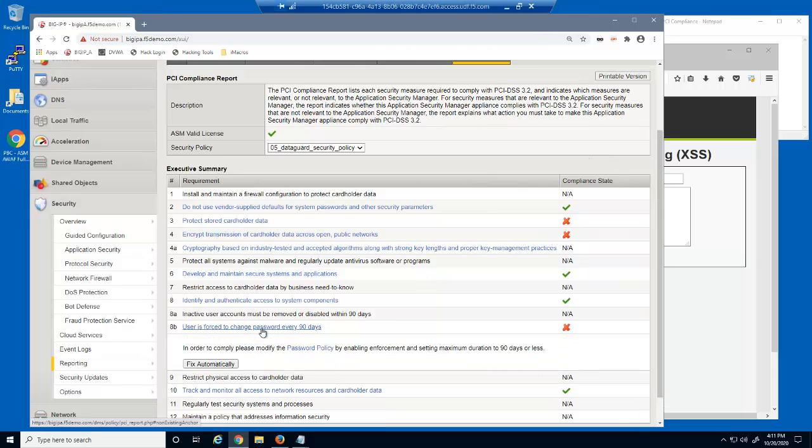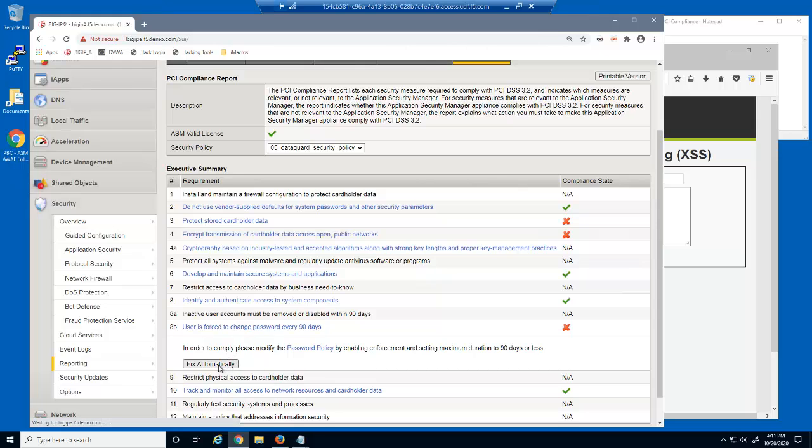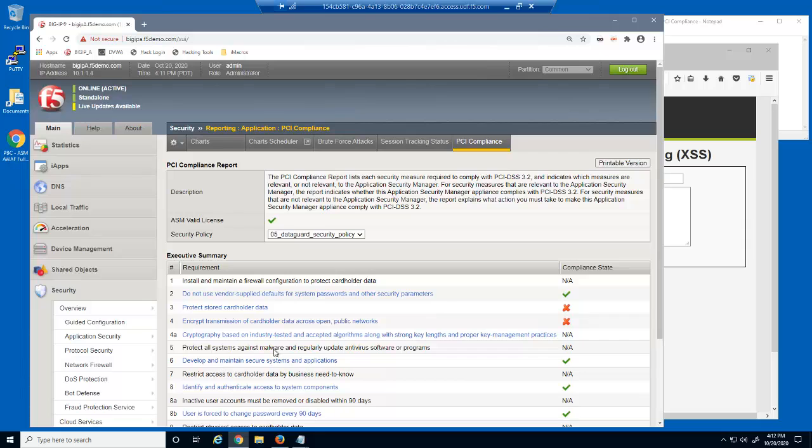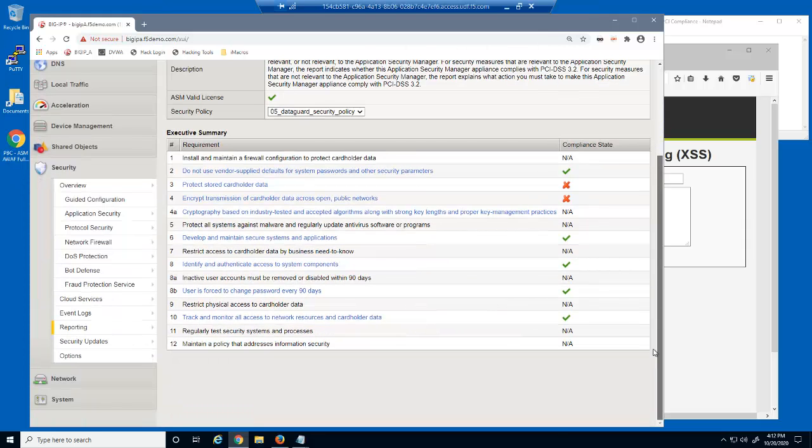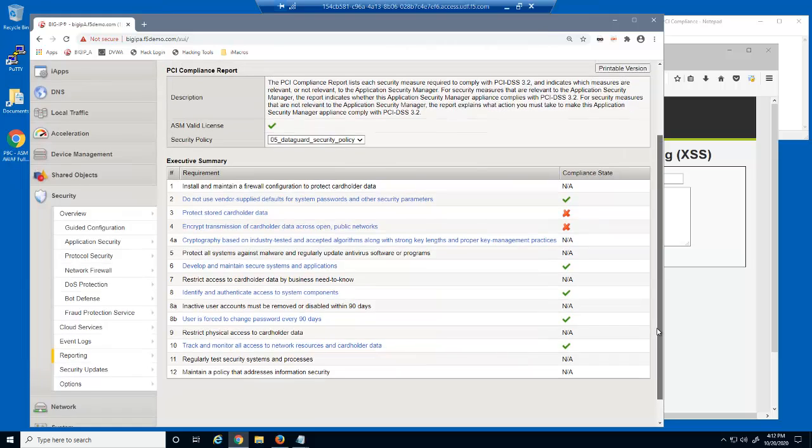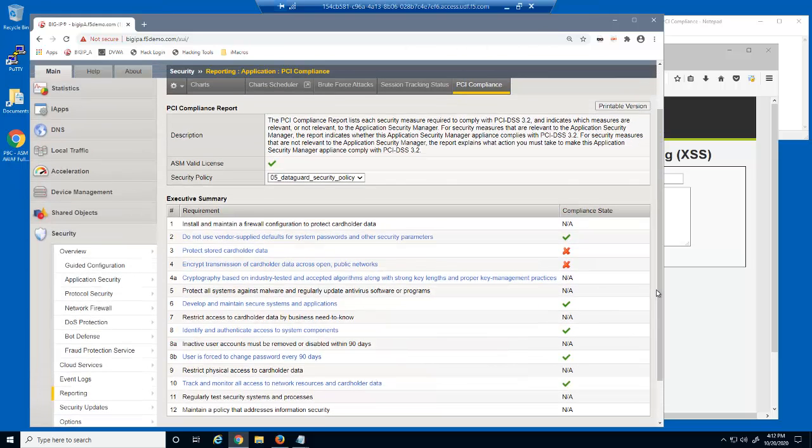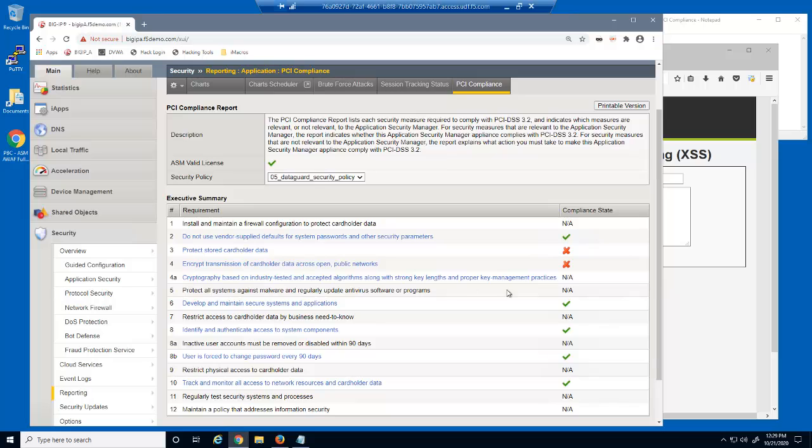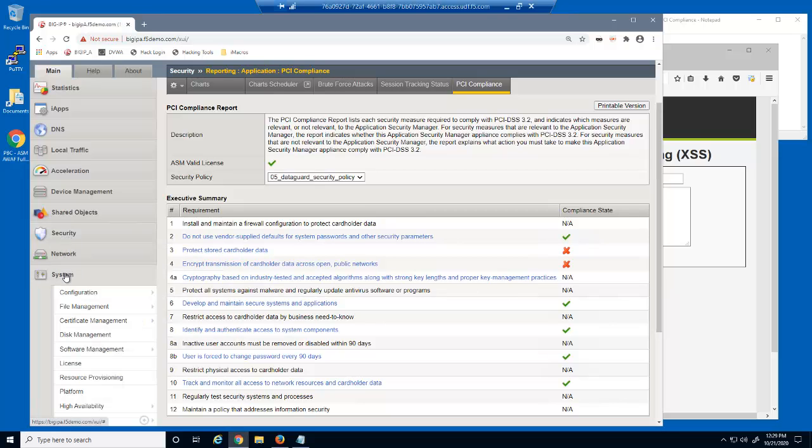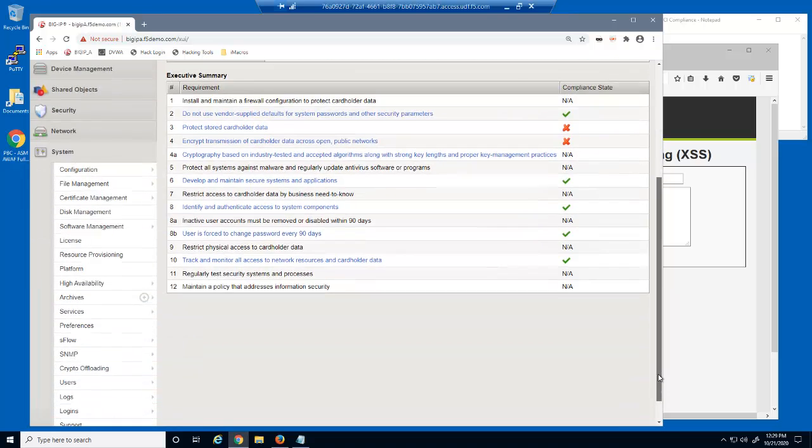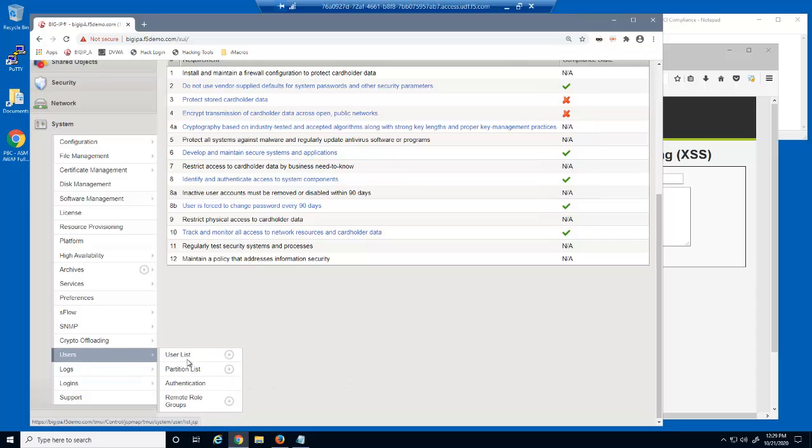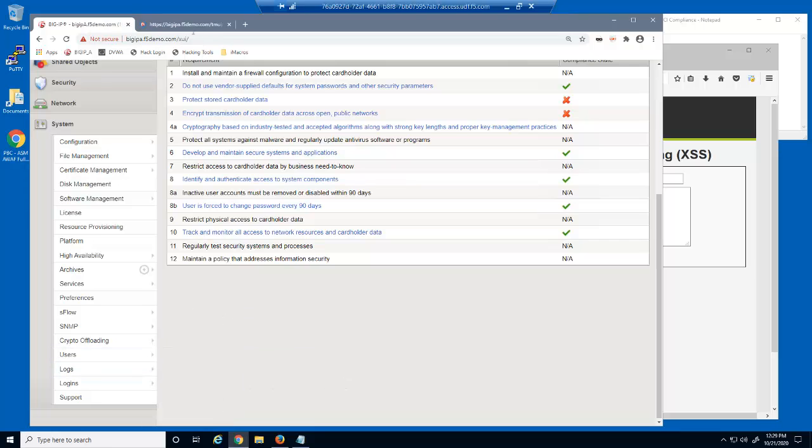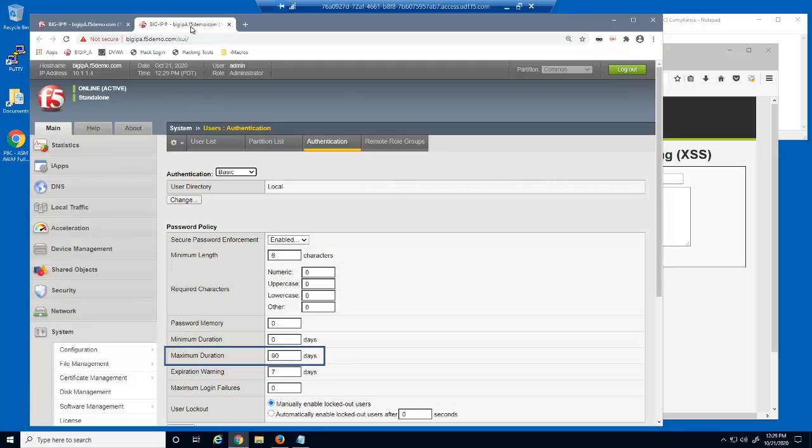The next requirement that's incomplete is due to the Big IP System not having a password policy, which means that currently Big IP System administrators can continue using the same passwords indefinitely. Again, this is not PCI compliant. For this issue, we can simply click the fix automatically button. After the page refreshes, you can see that we've now fulfilled PCI compliance sub-requirement 8. What this button accomplished was creating a password policy on this Big IP System that will require all Big IP System users to change their passwords every 90 days.